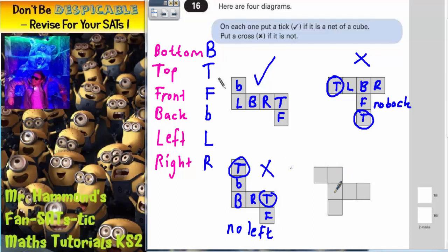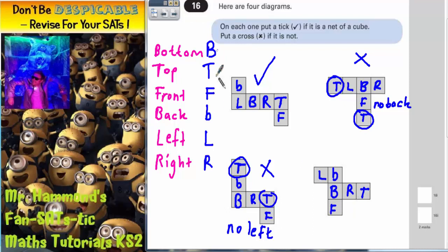For the final diagram, call the near-middle square the bottom. This gives us back, front, right, and when the right folds up its top edge gives us the top. Once the back edge is folded up, the remaining square wraps around to become the left face. All six faces are accounted for with no overlaps, so this one is also a cube.